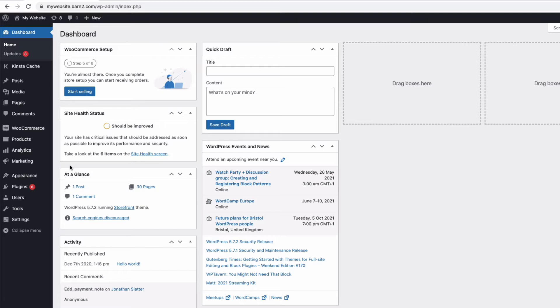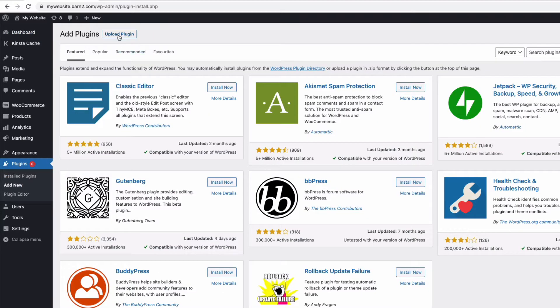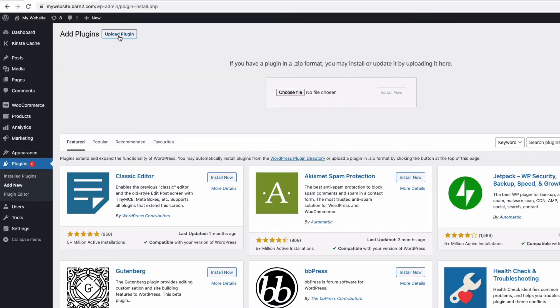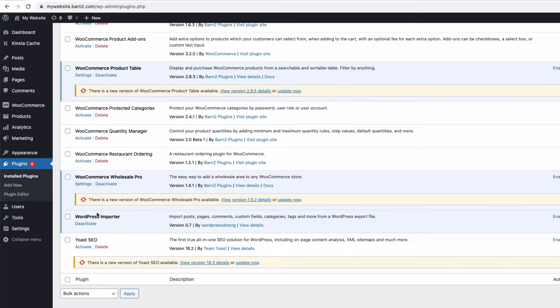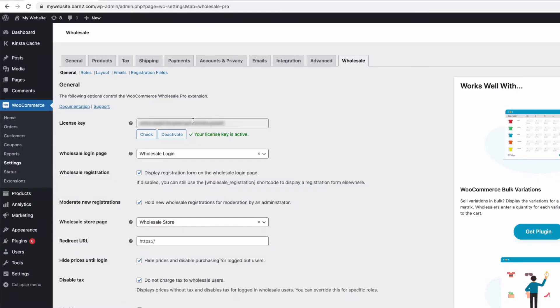Once downloaded, install them in the normal way by going to plugins in the admin, add new, upload plugin, find the zip file you downloaded, and once uploaded, activate it and head to the settings for each plugin. Enter your license key and you're good to go. You need to make sure you have both plugins installed and activated.